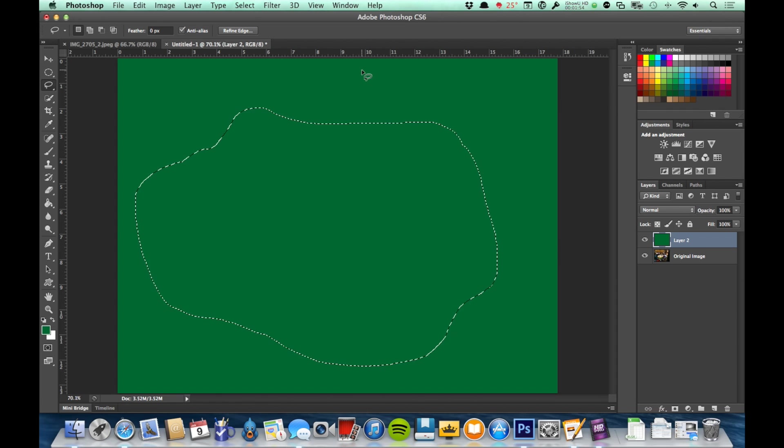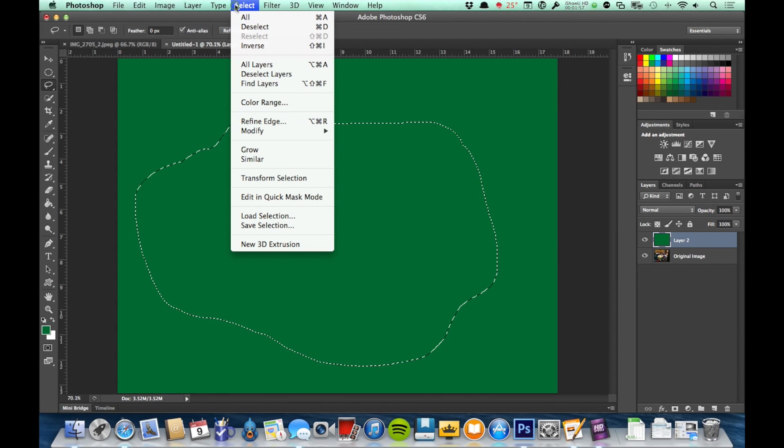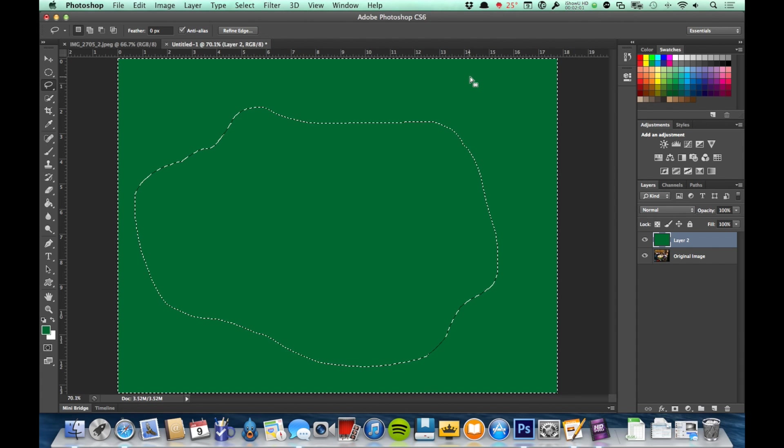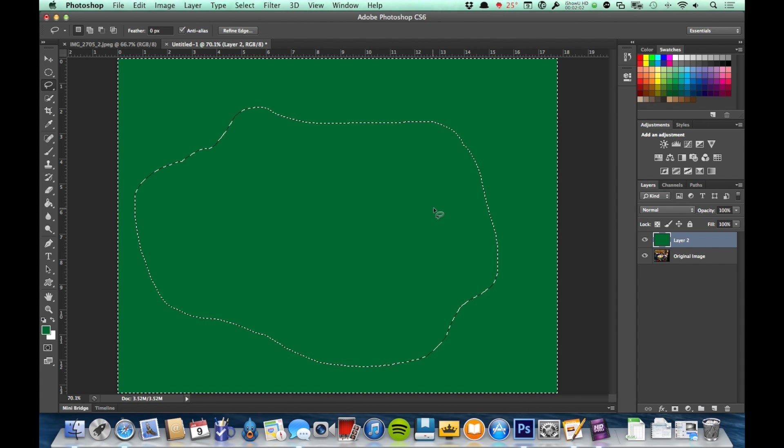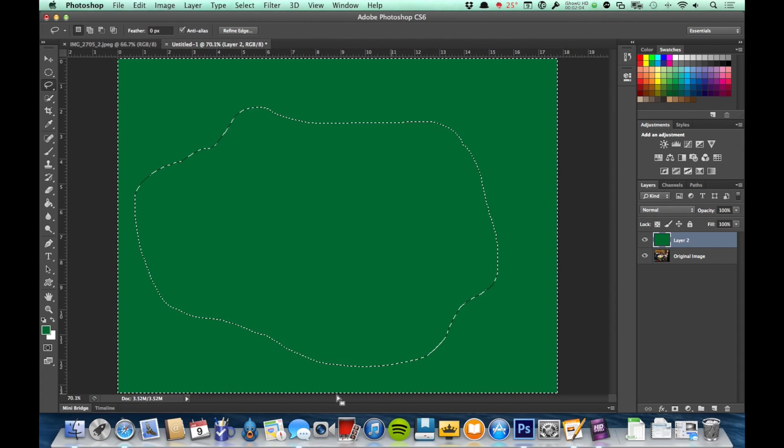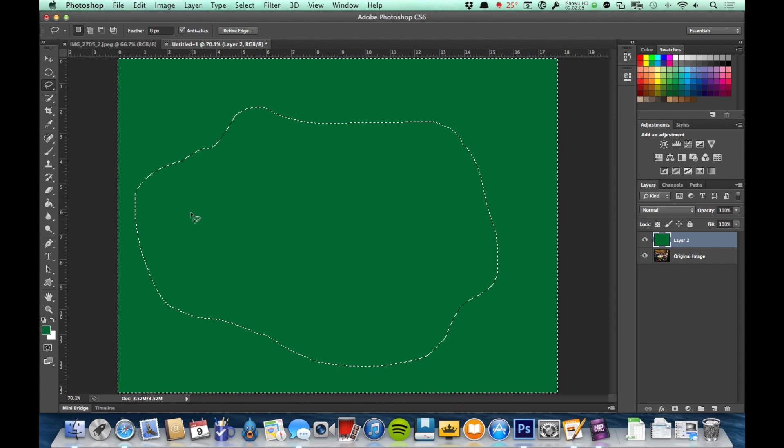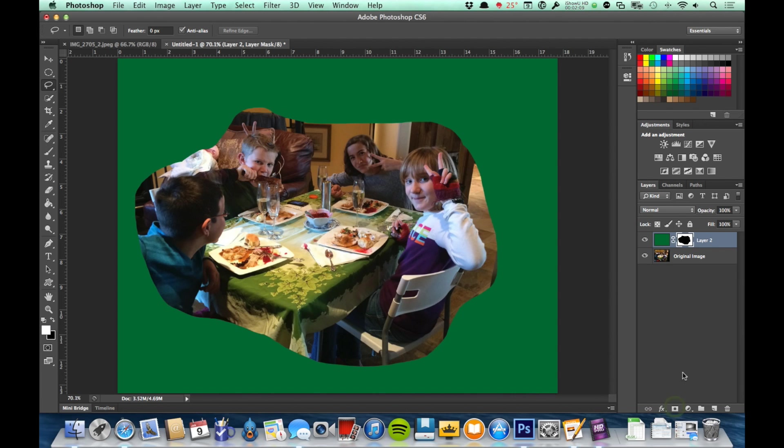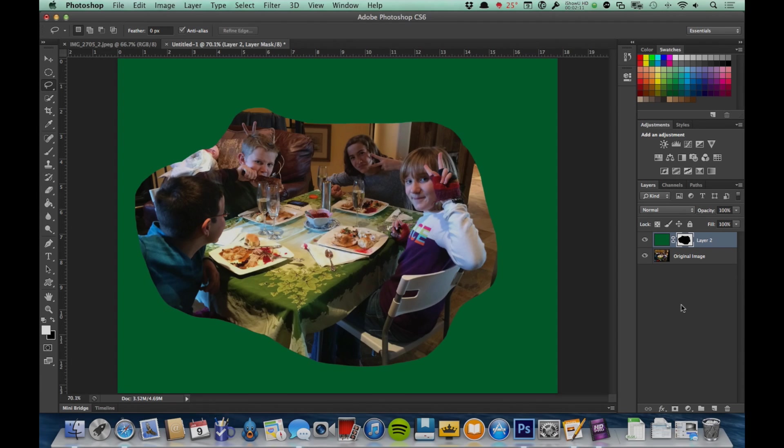We talked about inverting a selection last time. So I'm going to go ahead and go select and inverse. And now what I've got is I have a mask around this outside area and no mask in the middle there. And I'm going to go ahead and apply that layer mask. And you see that I end up with something like this.